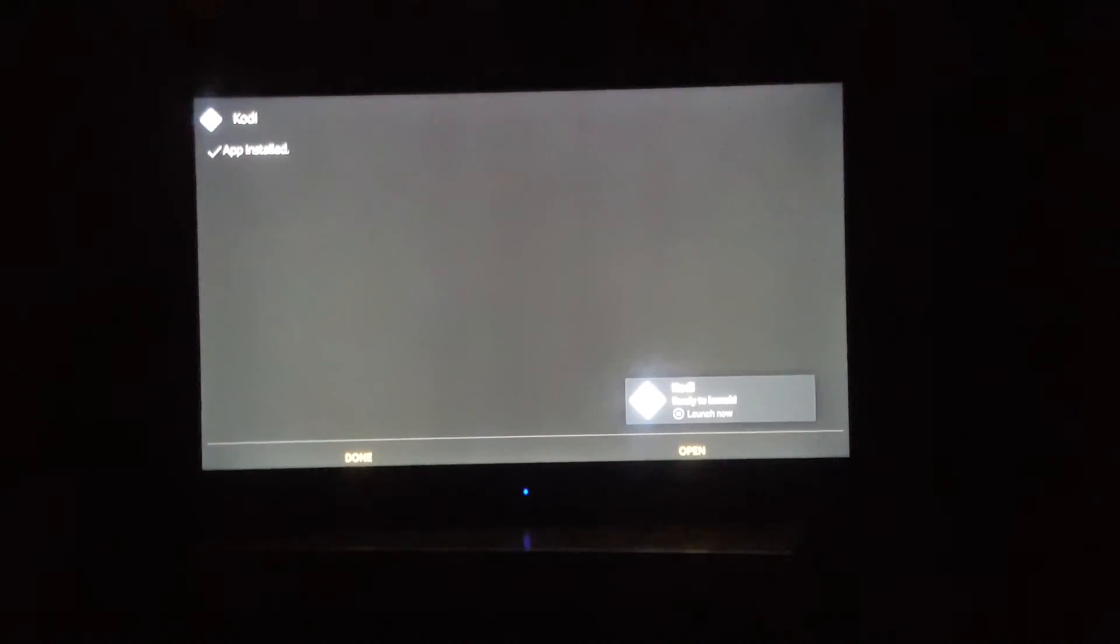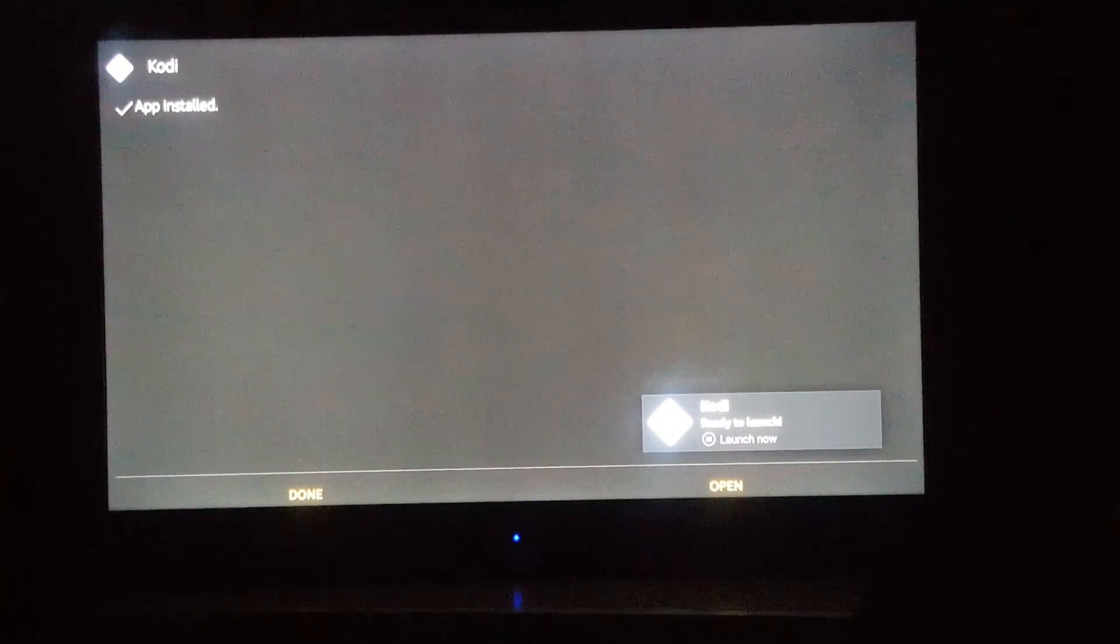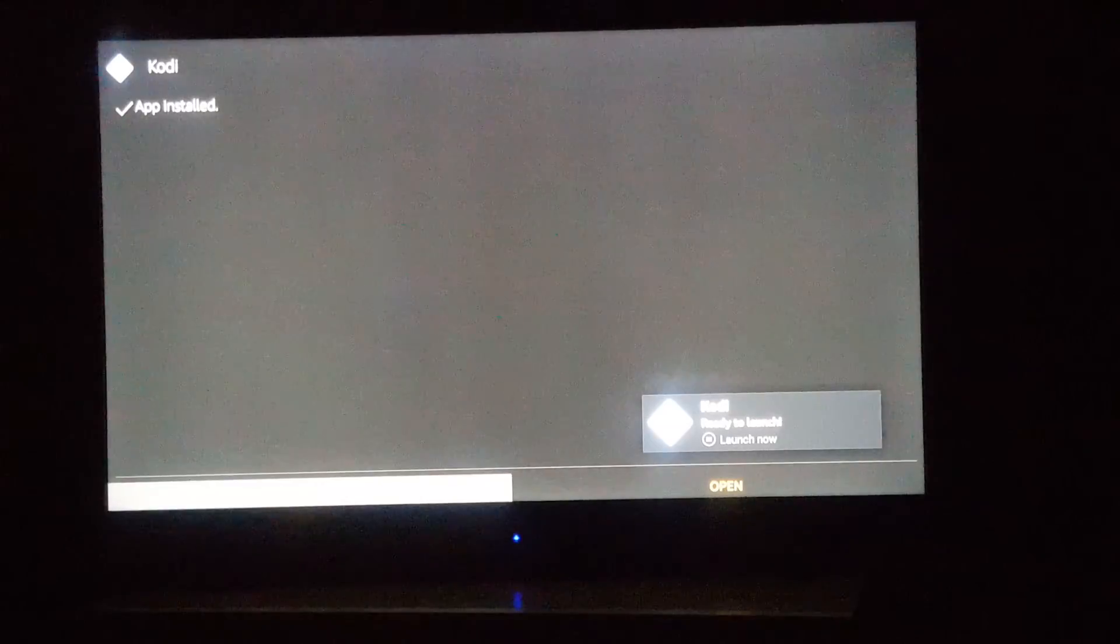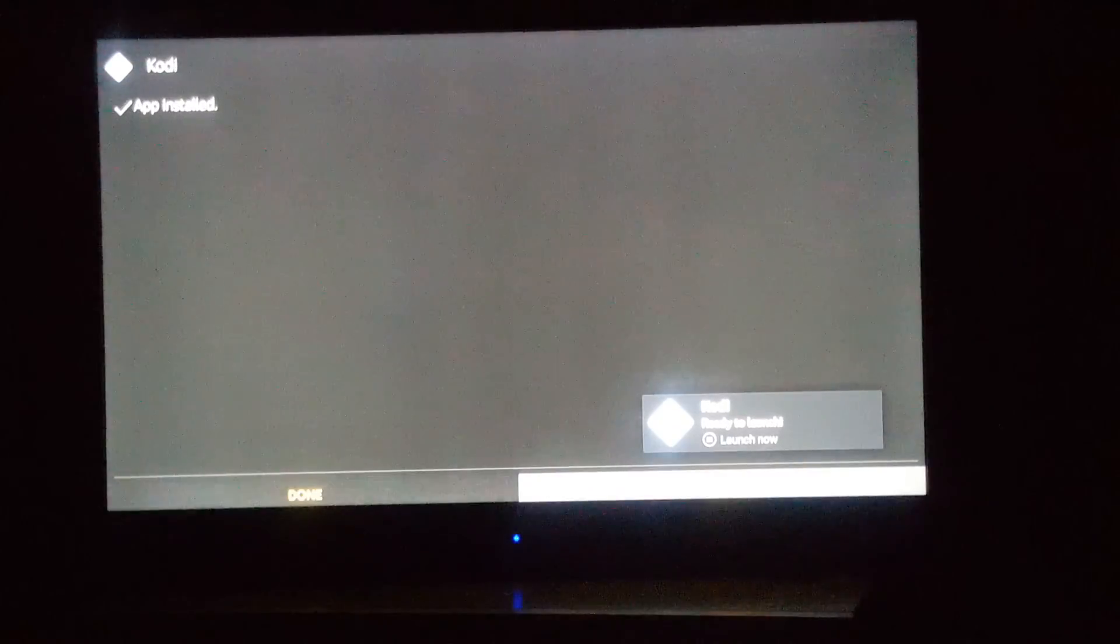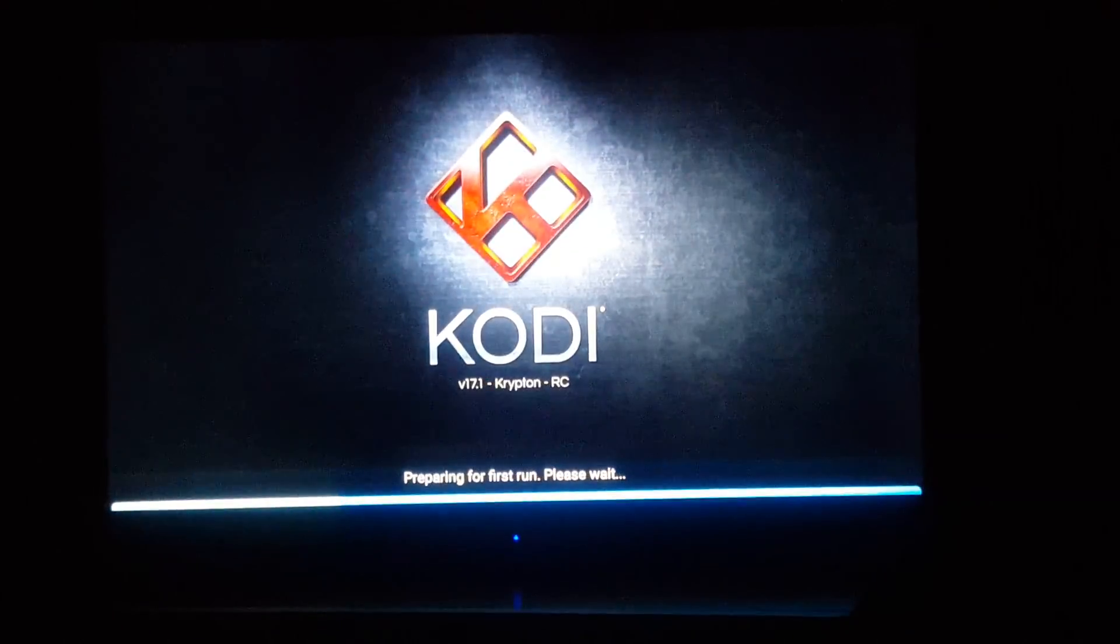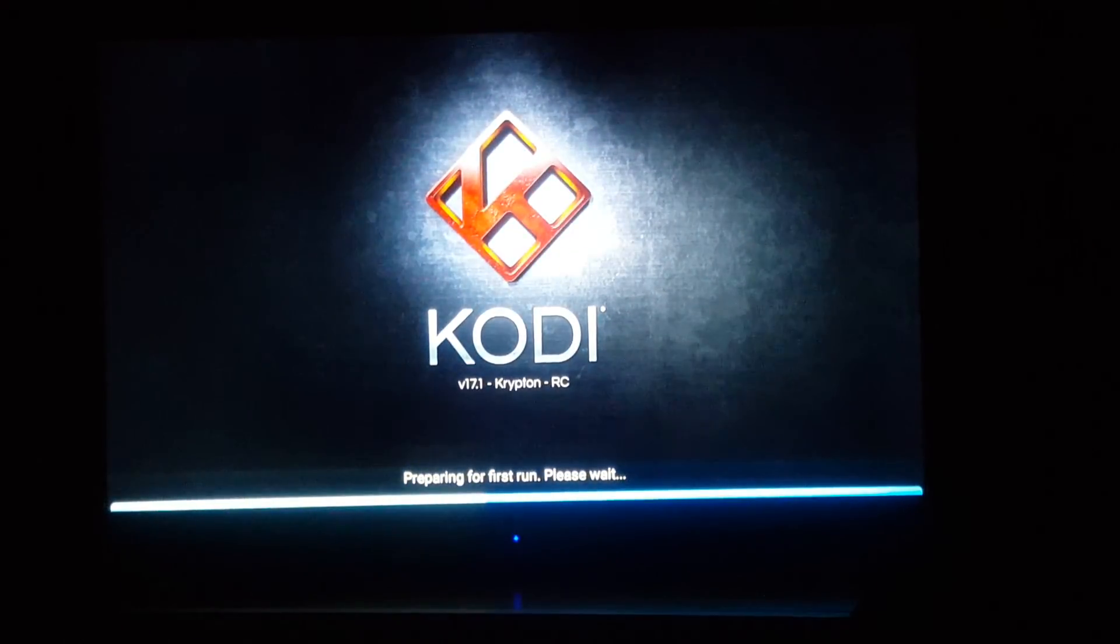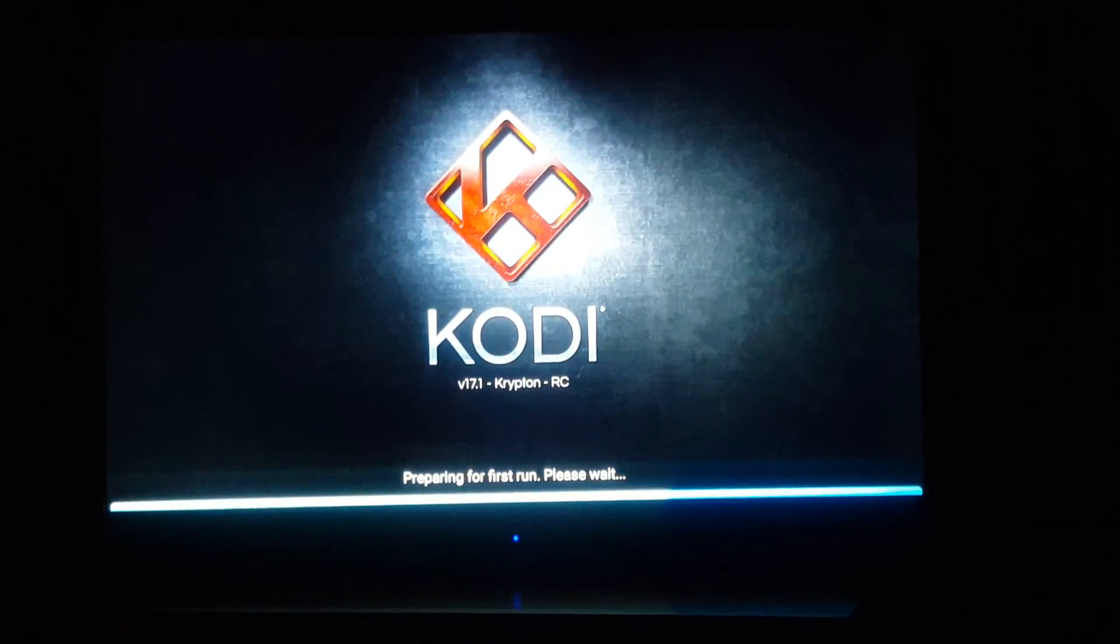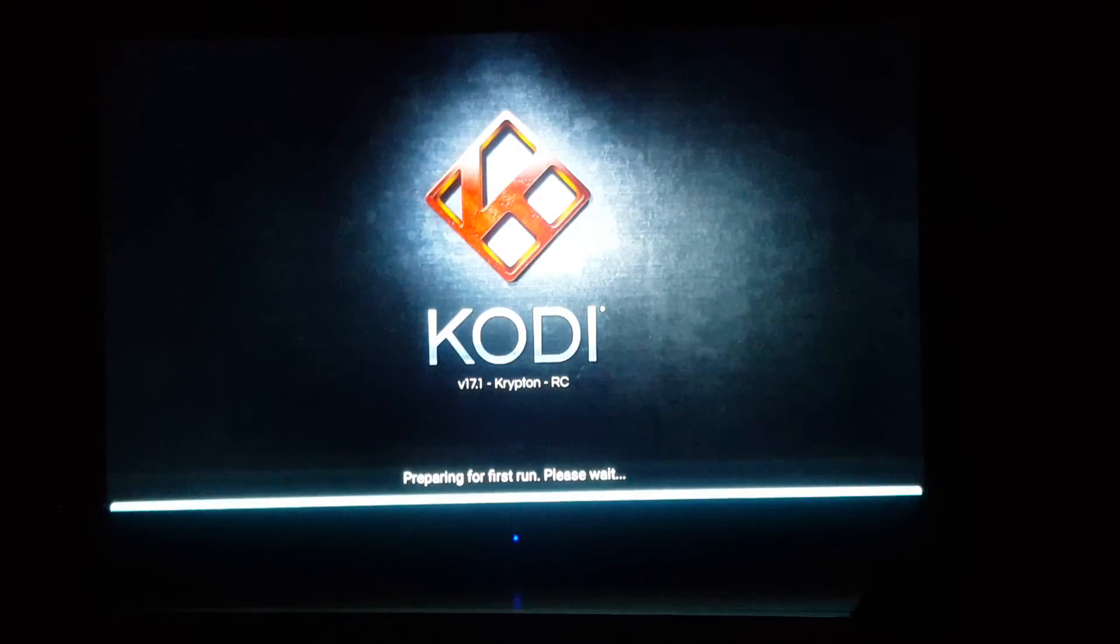I'm not doing anything special to start right now, just zooming out a little bit. Click down, go to your right, click open. There you go, Kodi 17.1.